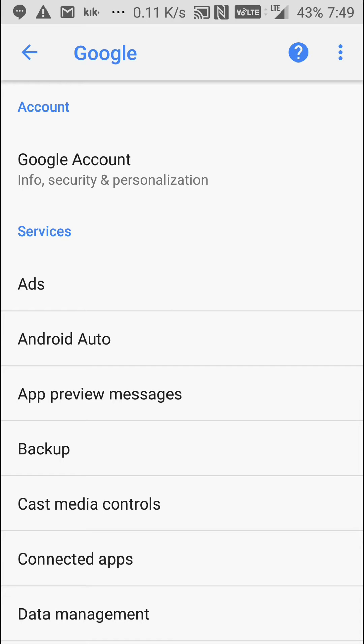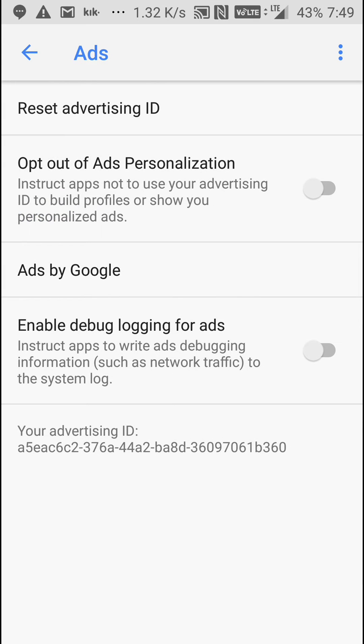Once you're in Google you should see a ton of different options below your Google account, but the only one you need to worry about in this video is ads. Click on ads and as you can see reset advertising ID. Now if you look at the very bottom you'll see your advertising ID.